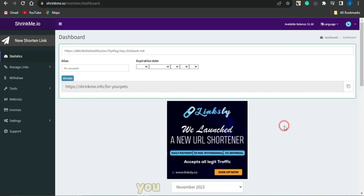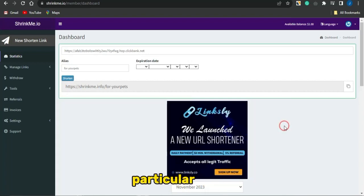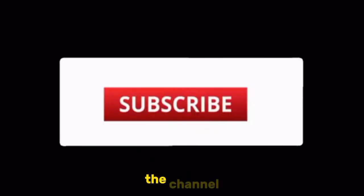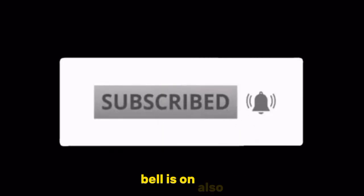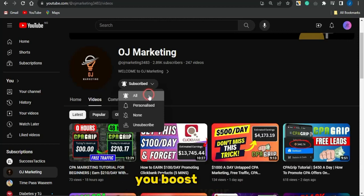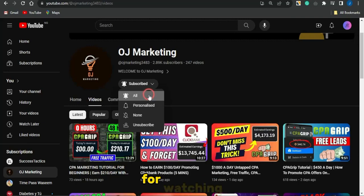If this video was helpful or added any value to you, make sure you leave a like. Head back to my channel, subscribe, and turn on your notification bell so you get alerted whenever I release videos to help you boost your income online. That's it for now — thank you all for watching, and goodbye.